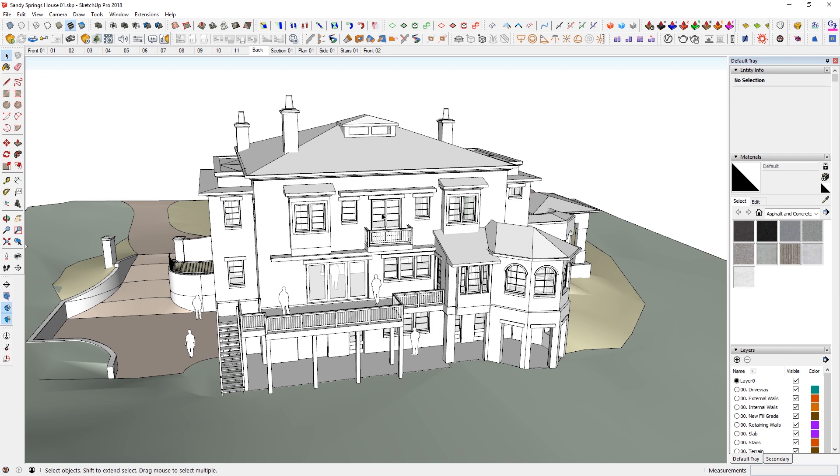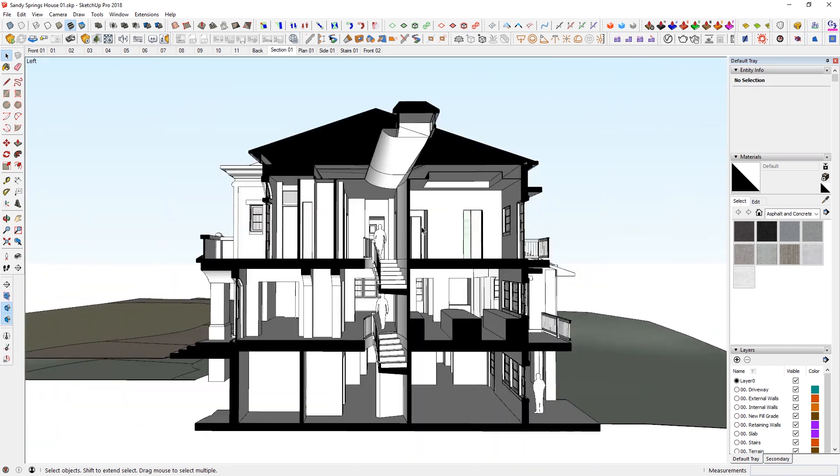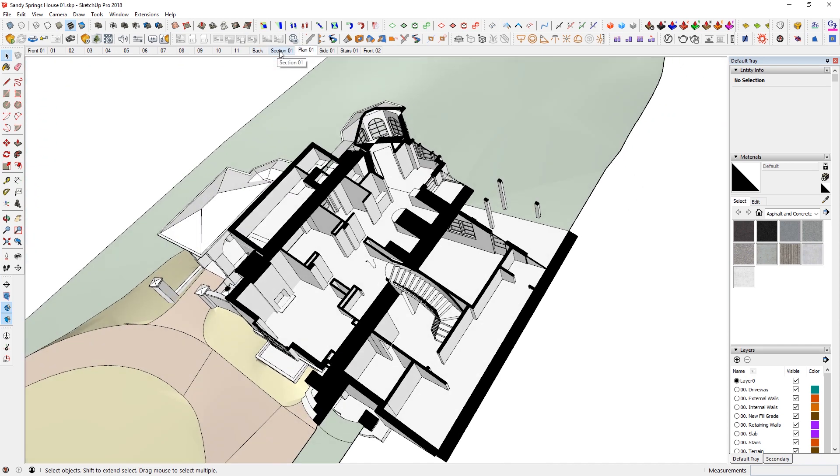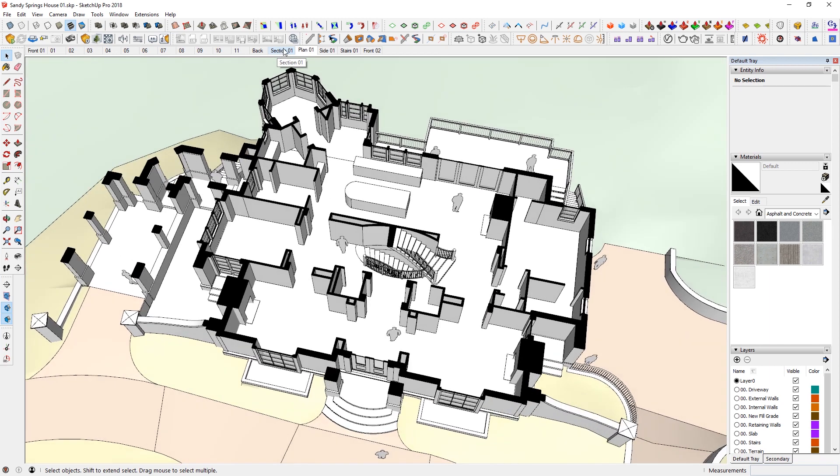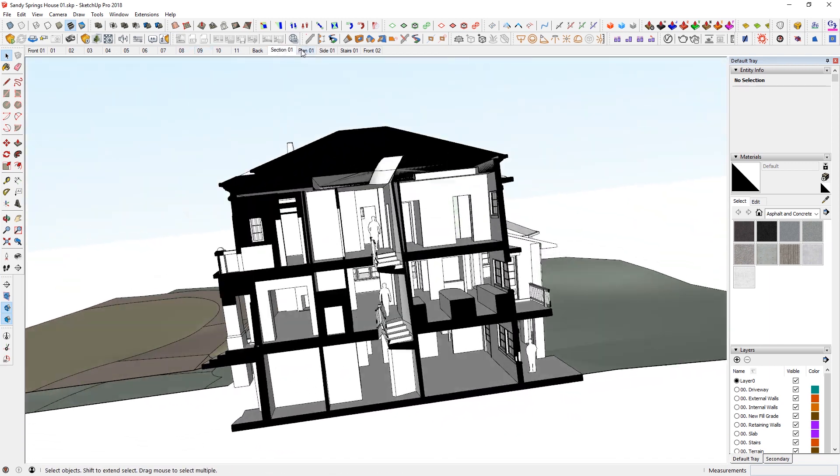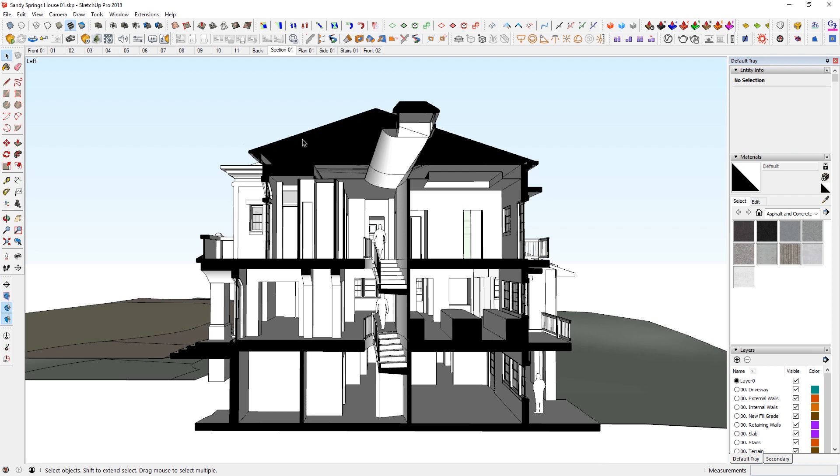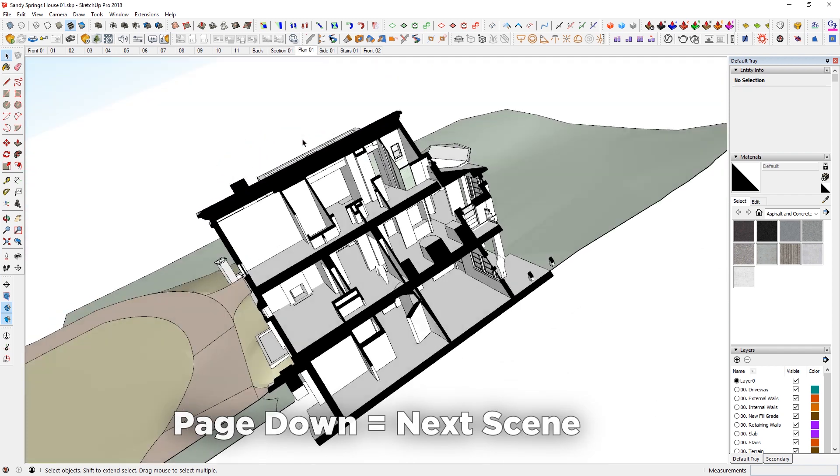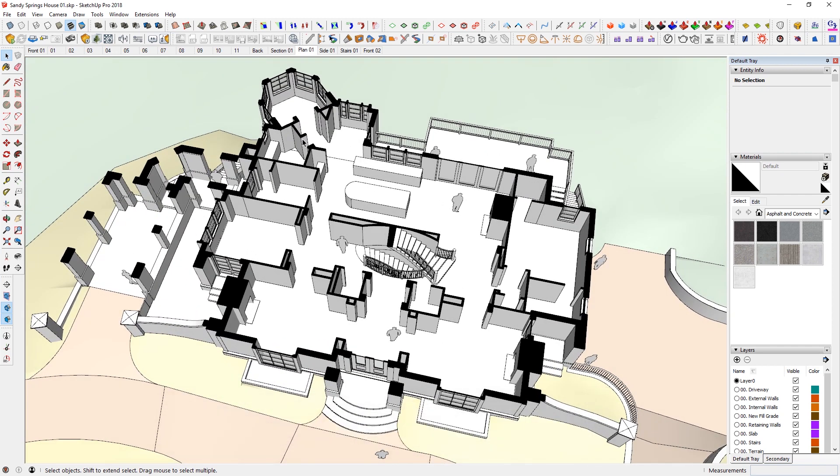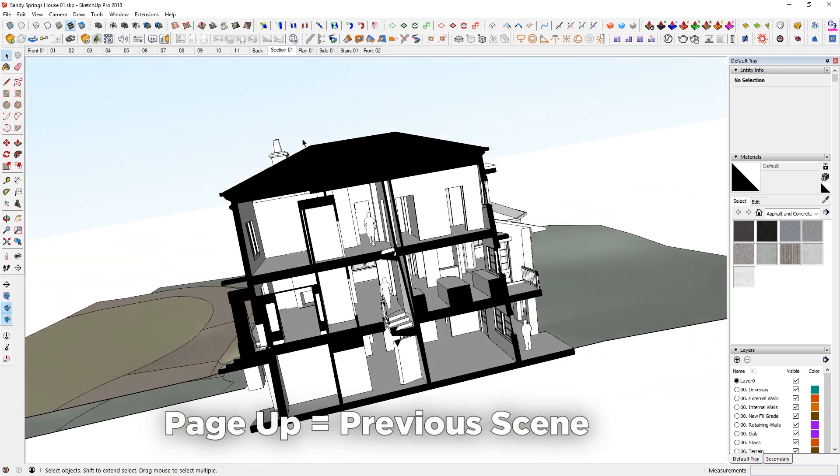And then you can just press page down and go to the next view, which is a section here. So instead of just clicking back and forth of different scenes, which can be kind of distracting in presentations, you want to utilize those keys such as just pressing page down. Or if you want to come back up, I can just press page up and then go back.